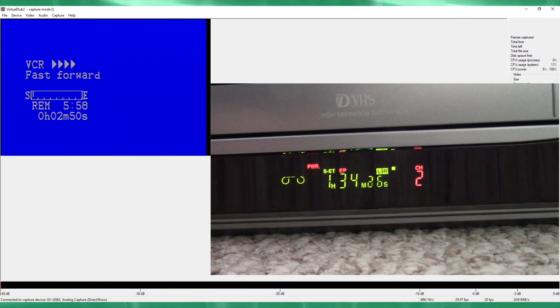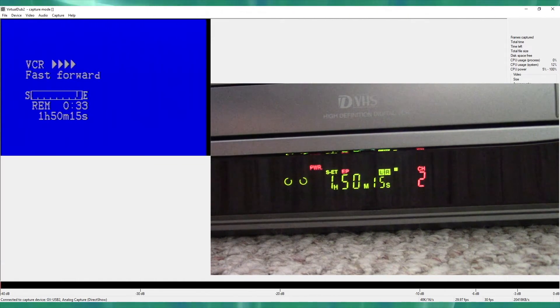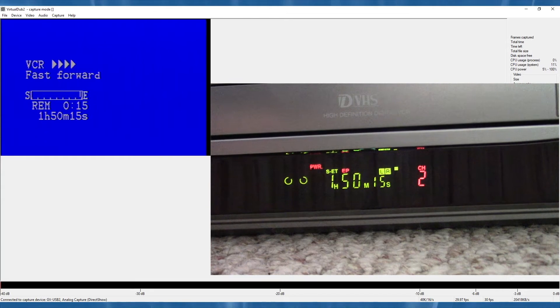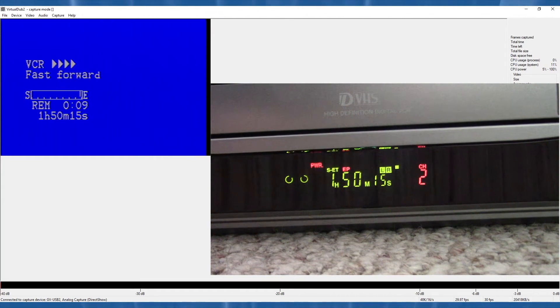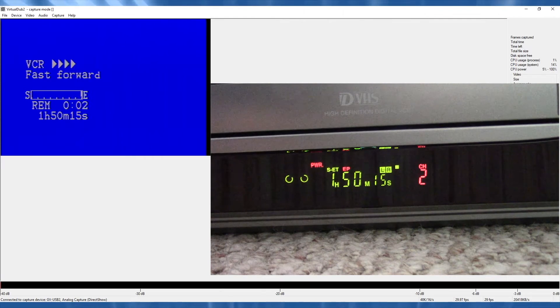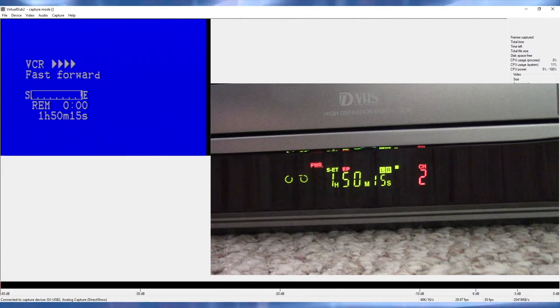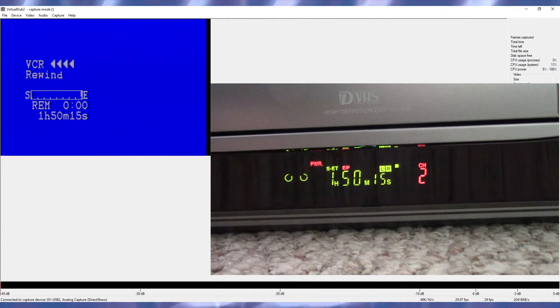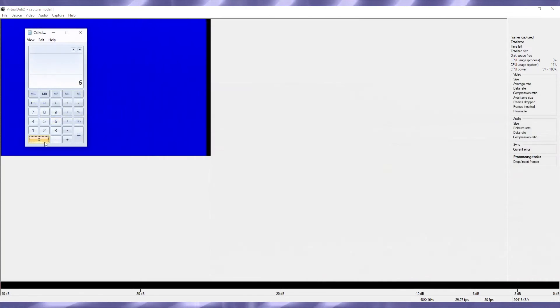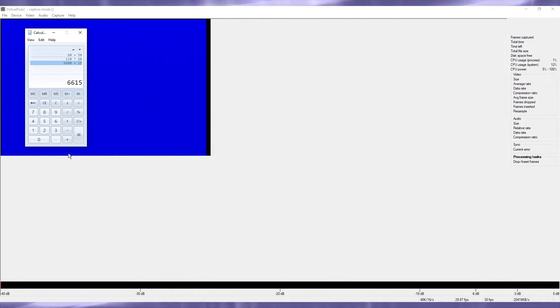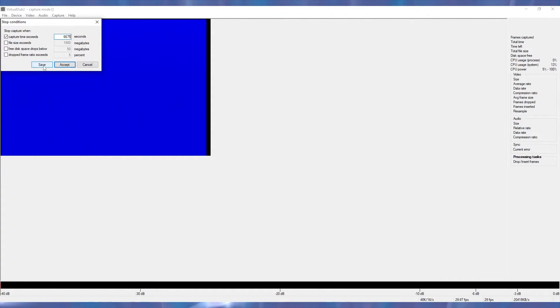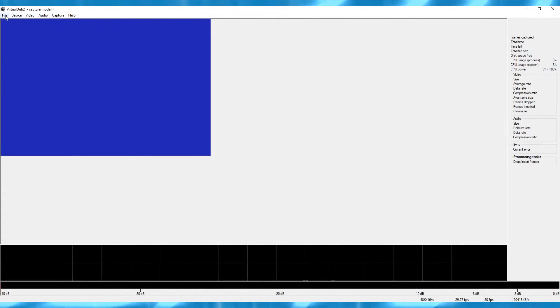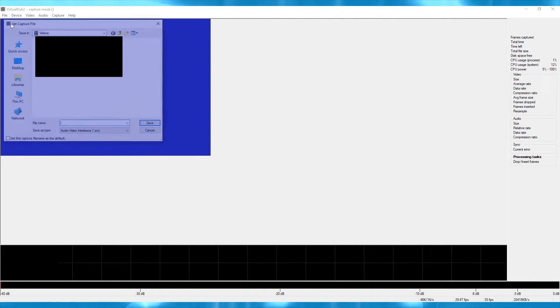Now, I'll demonstrate the method I mentioned earlier of fast-forwarding a tape until the very end of the recorded portion to get the runtime. As we can see, the counter stopped a little shorter than the 2 hour runtime of a normal tape recorded in SP mode, since there was never anything recorded on the last 10 minutes of this tape. So we'll insert that into the stop conditions menu for how long the tape should be, plus however many seconds you want as buffer.